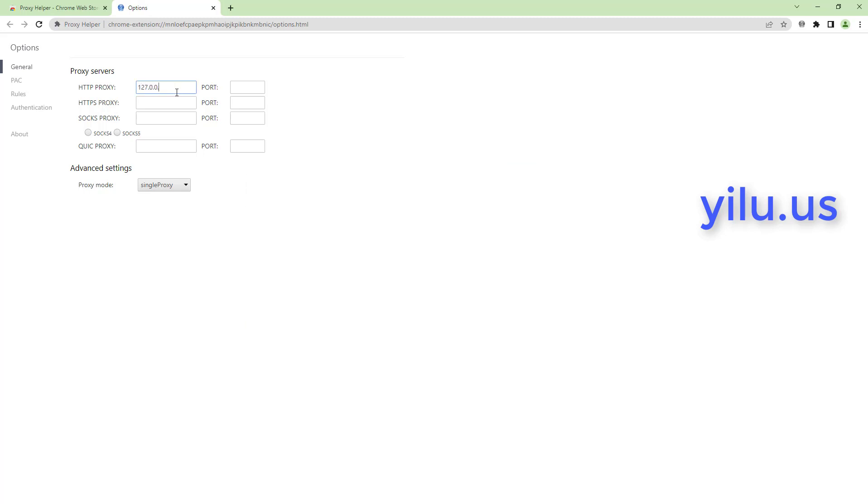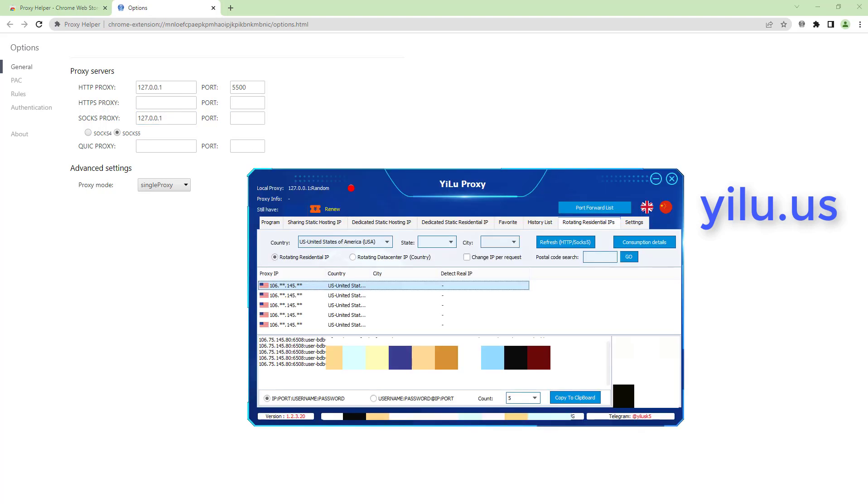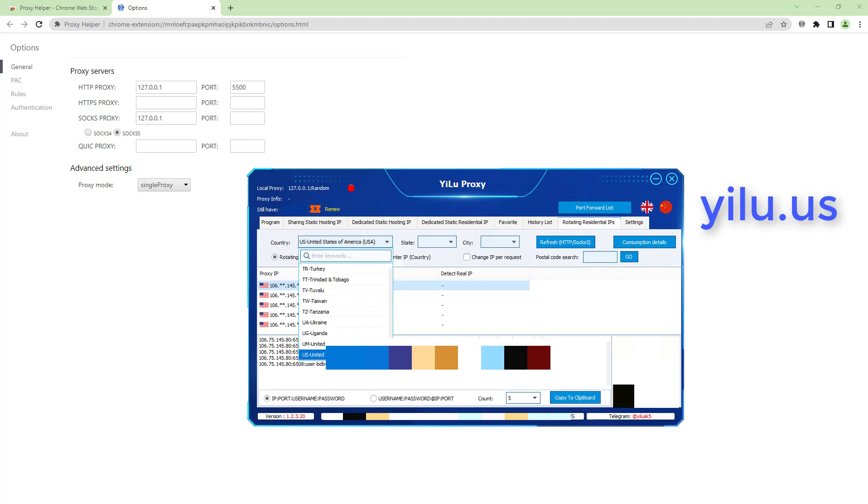For local port forwarding, in HTTP proxy settings, enter 127.0.0.1 and port 5500. Then select another IP, such as Taiwan IP.